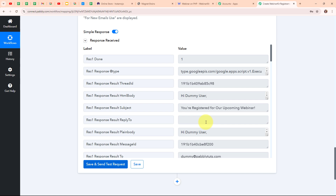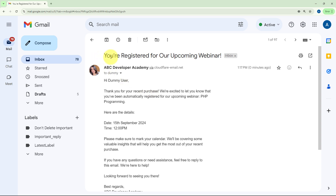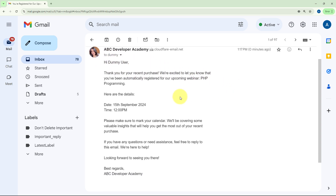Let's go check our customer's email. Here you can see the mail received with the subject: You are registered for our upcoming webinar, sender name: ABC Developer Academy. The email body reads: Hi Dummy User, thank you for your recent purchase. We are excited to let you know that you have been automatically registered for our upcoming webinar, PHP Programming. Here are the details: Date 15 September 2024, Time 12 PM. Please make sure to mark your calendar. We will be covering some valuable insights. If you have any questions, feel free to reply. Looking forward to seeing you there. Best regards, ABC Developer Academy. With this, we have successfully set up this entire automation.